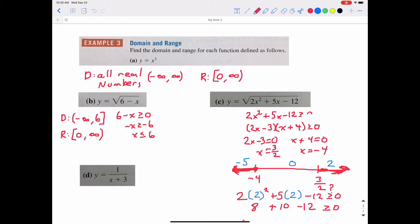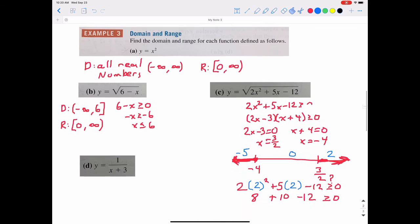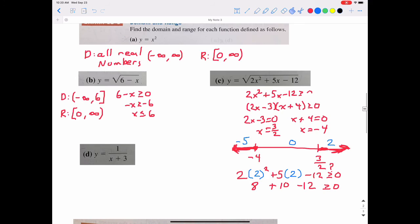So in interval notation, the domain for part C is negative infinity to −4, closed bracket, union 3/2 to positive infinity with a rounded bracket on the right.